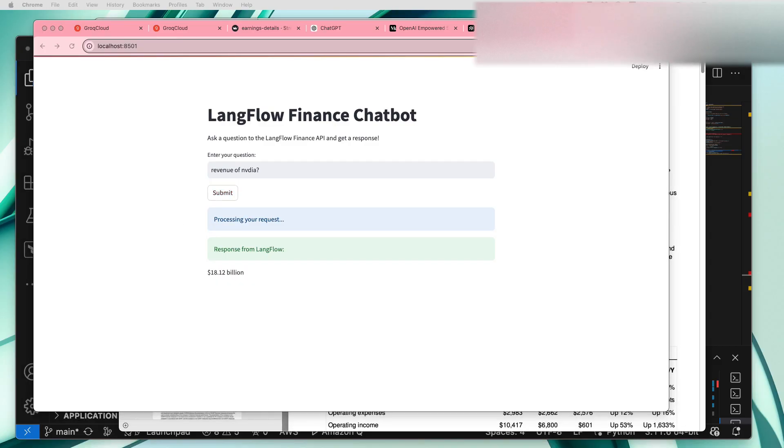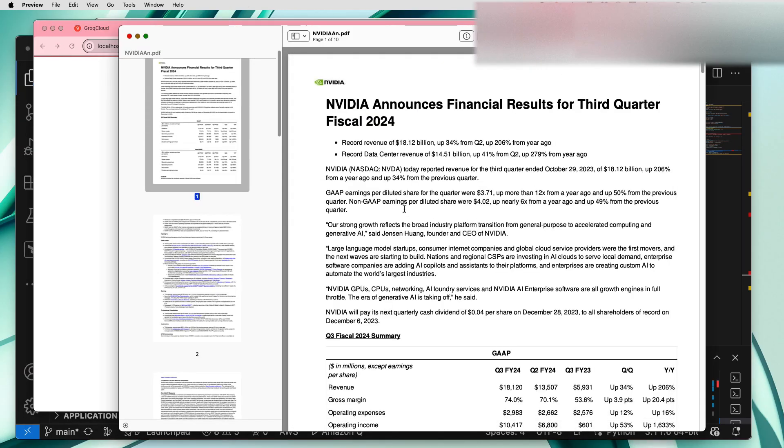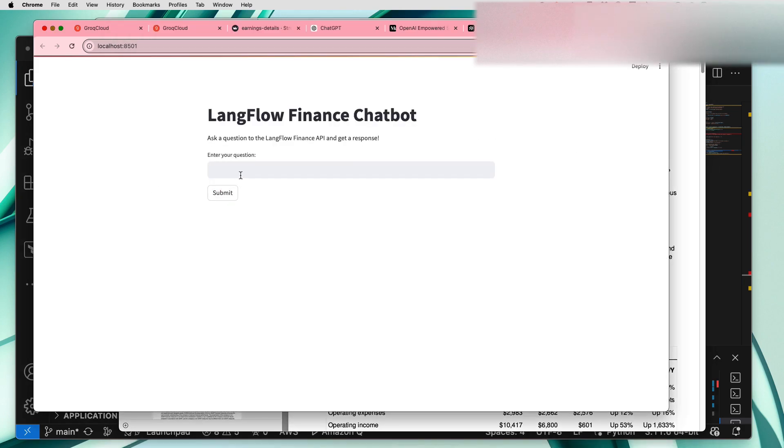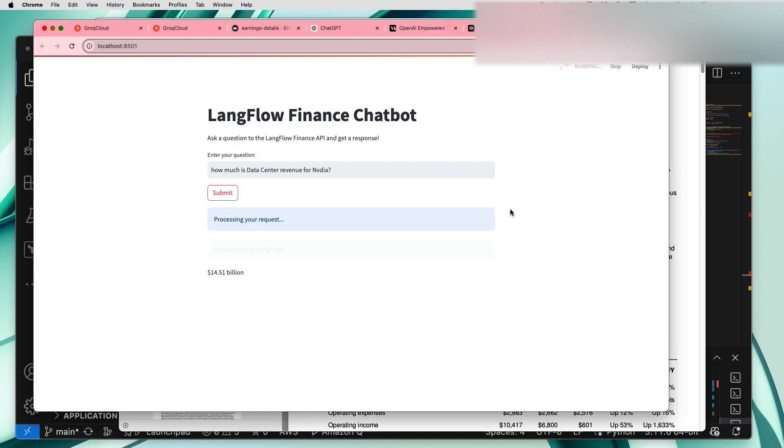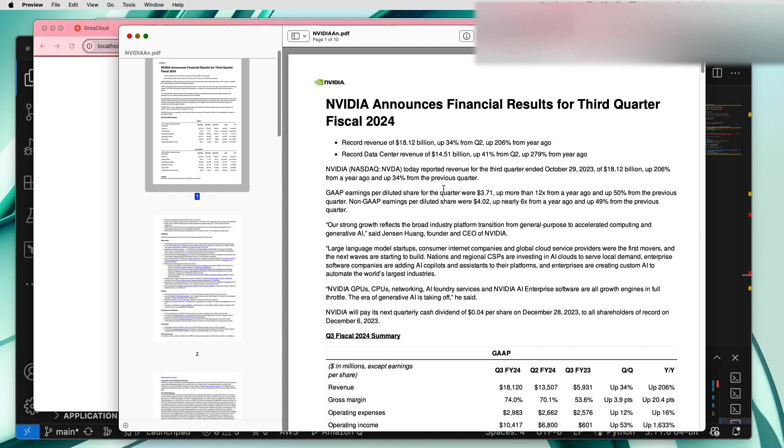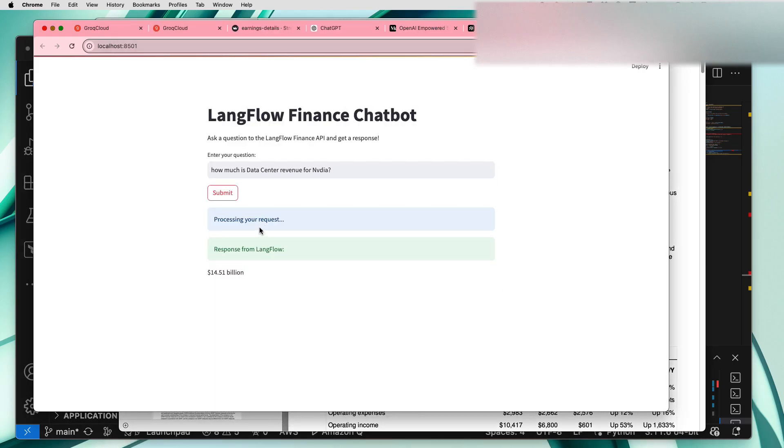You can just ask one more question like how much is the database revenue or something like that. Okay we can ask what is the database revenue of Nvidia. Let's see how long it will take, okay 14.51 billion. Look at that, we just parsed the data coming from the output and we are seeing that beautiful response in the UI.